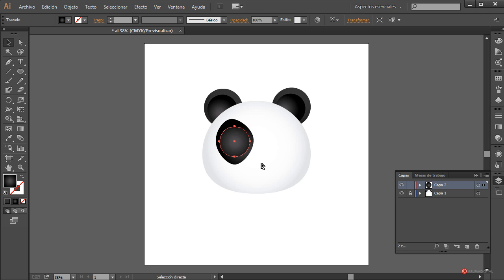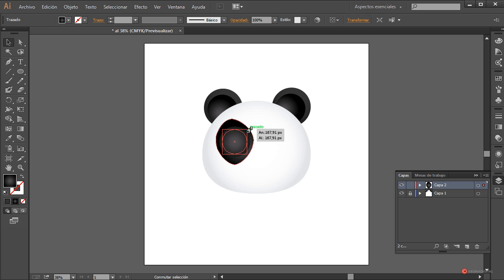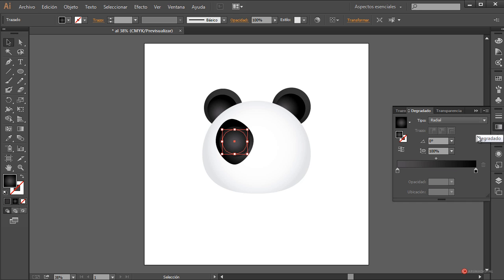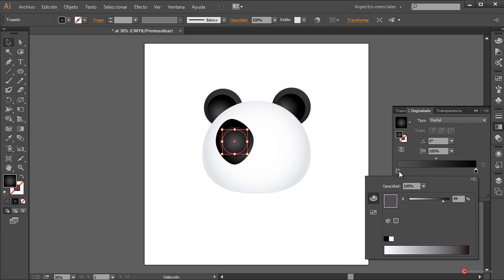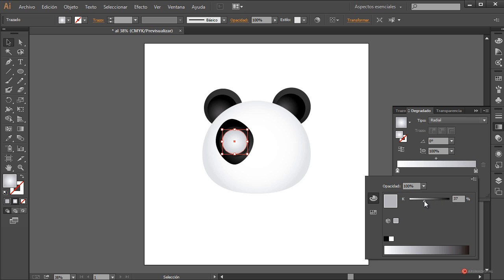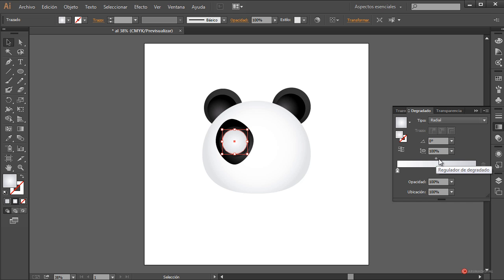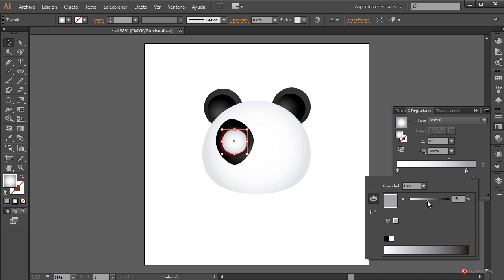Ya con el degradado aplicado, pulsamos en el módulo y ajustamos los colores directamente: el centro lo llevamos al blanco, el extremo negro lo aclaramos también un poco. Arrastramos el manejador para ajustar ese punto más oscuro y definir mejor esa forma esférica del ojo. Más o menos así ya tenemos nuestro ojo.